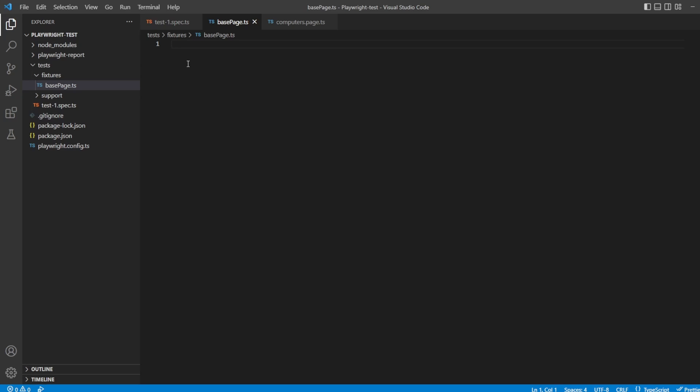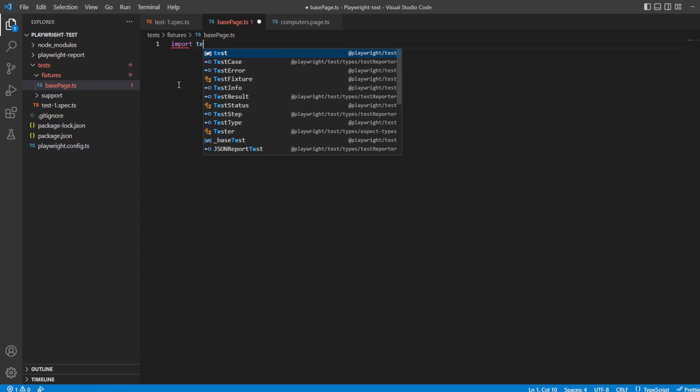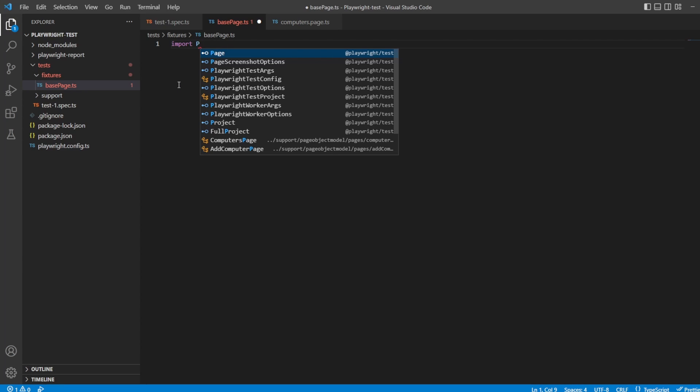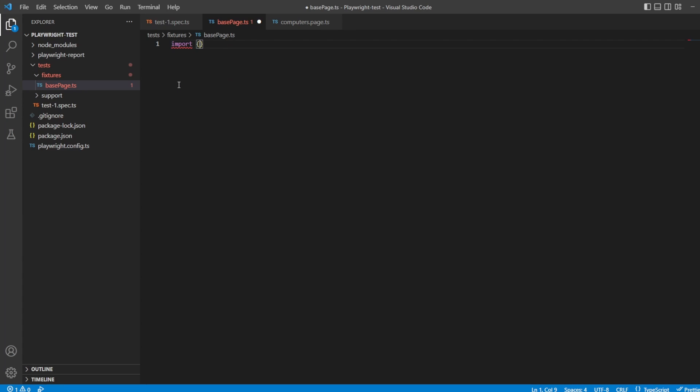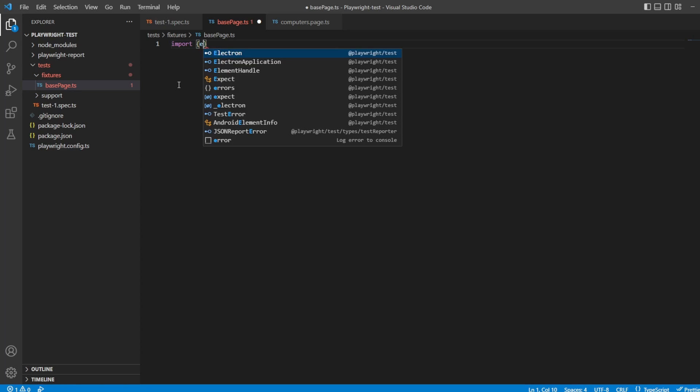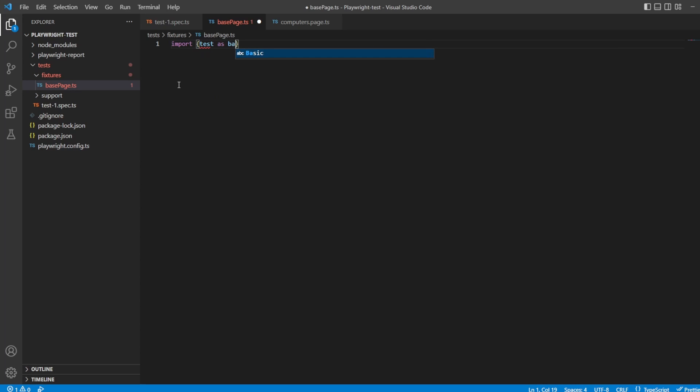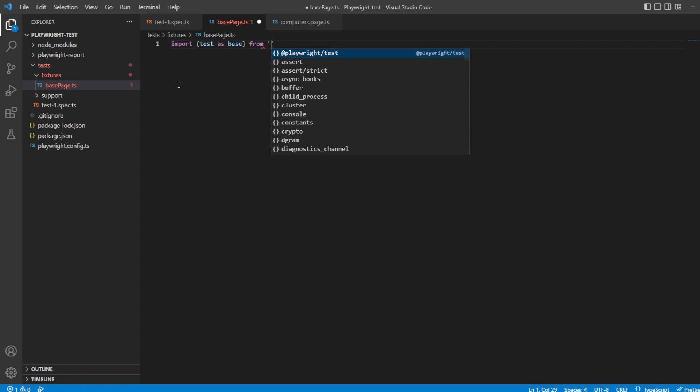Now inside here is where we want to extend the basic test that is provided by Playwright to add these two new fixtures which essentially are our page object model classes, our pages. So let's do that. First of all, we want to import some things, so we can say import test as base. So that's going to be our alias. That's going to come from playwright test.